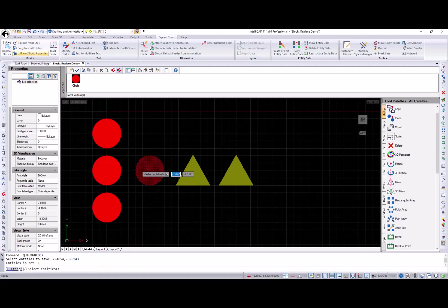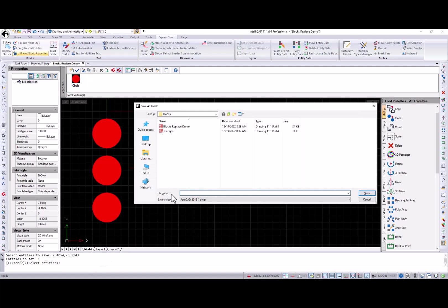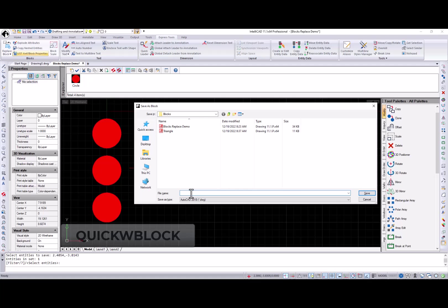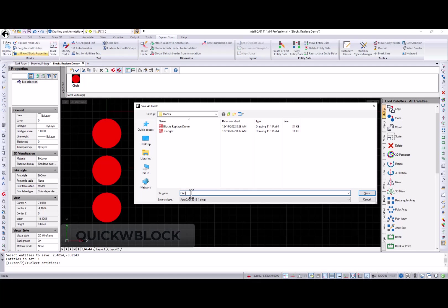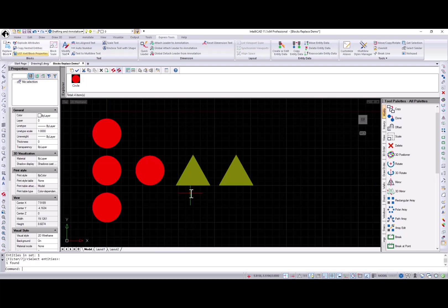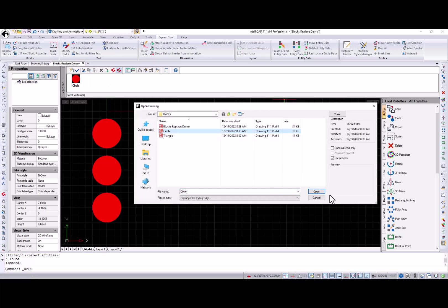One more command related to the block functionality is the quick block that allows user to quickly save selected entities into a new dwg file.